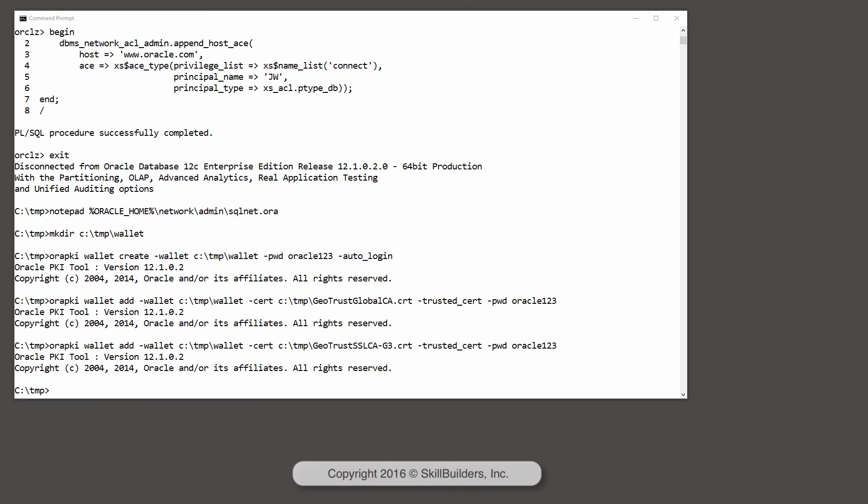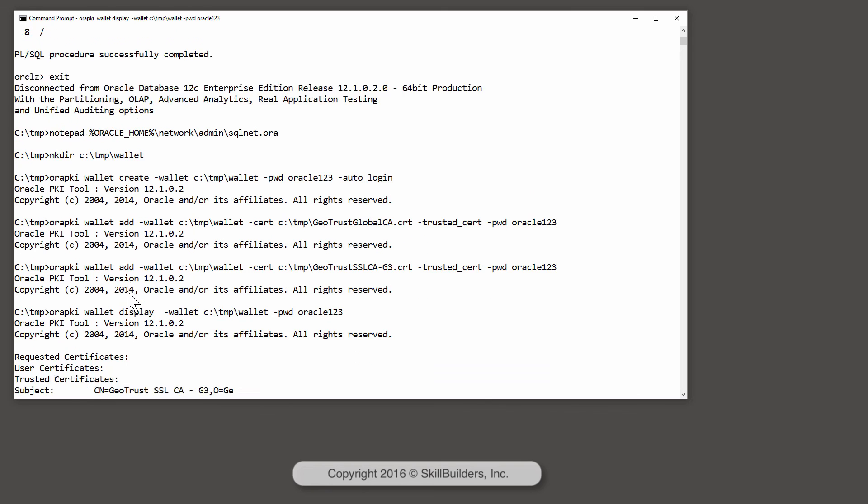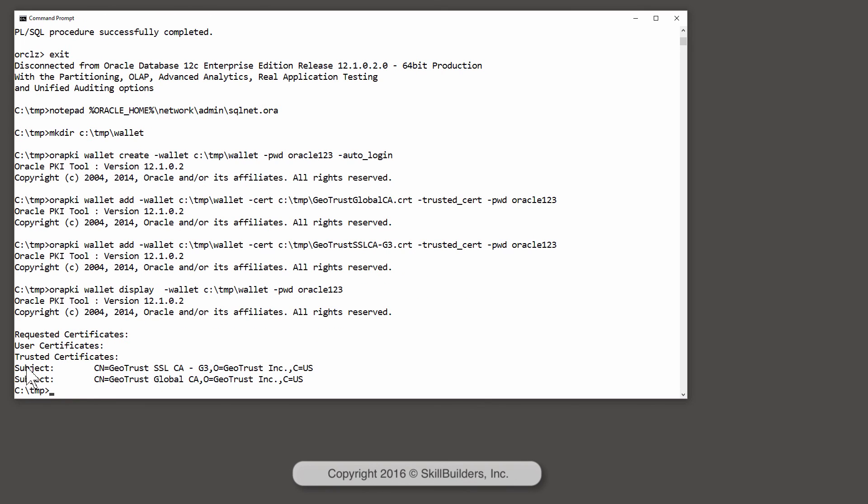And now all certificates are actually in there, the wallet display command shows me where they are as trusted certificates. Here are the two.